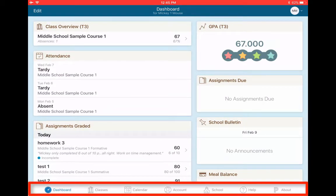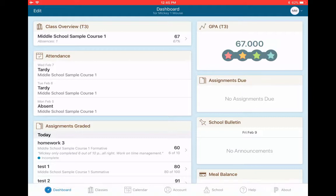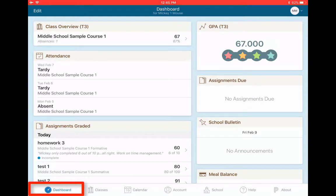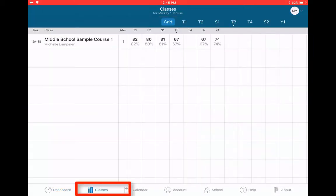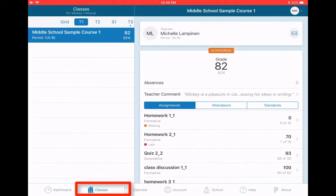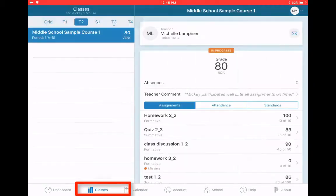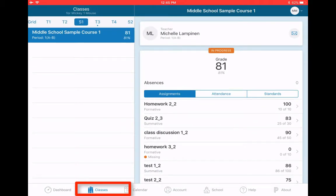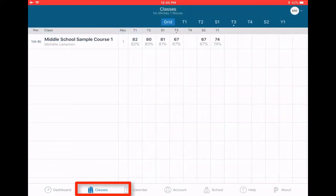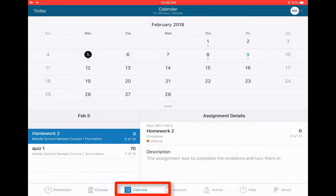And the last feature that you might want to notice is on the bottom. You can see that right now I'm on dashboard. This is where you find everything that you need. If I want, I can click classes. That will give me a pretty easy navigable layout to take a look at all the classes. Again, Mickey Mouse only has one class, but your students will have an entire list.